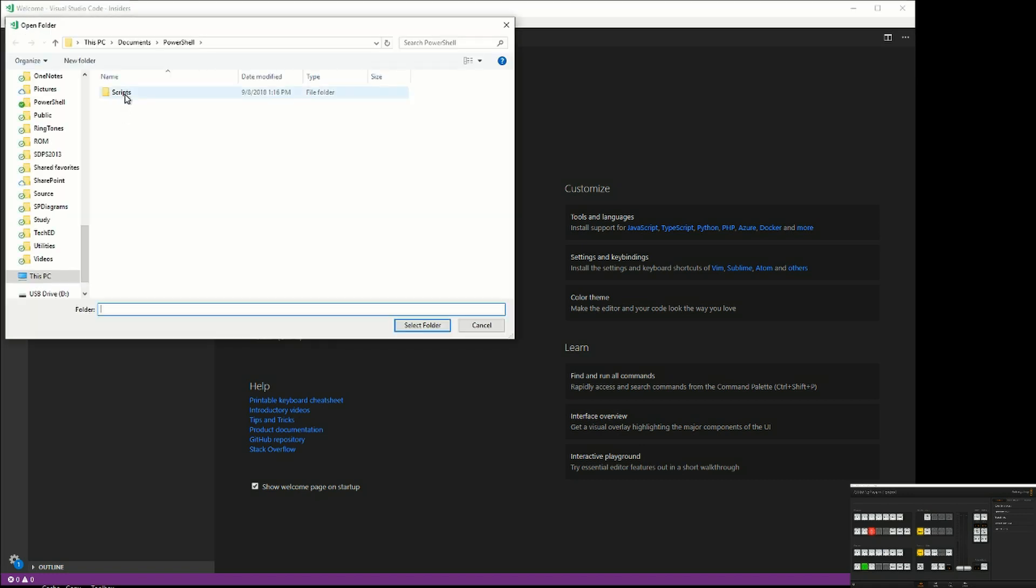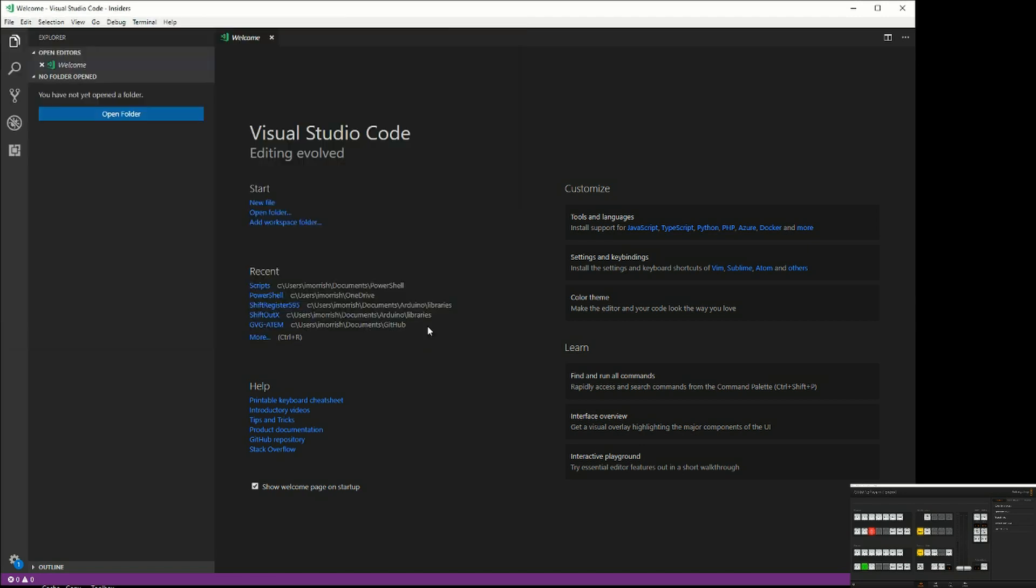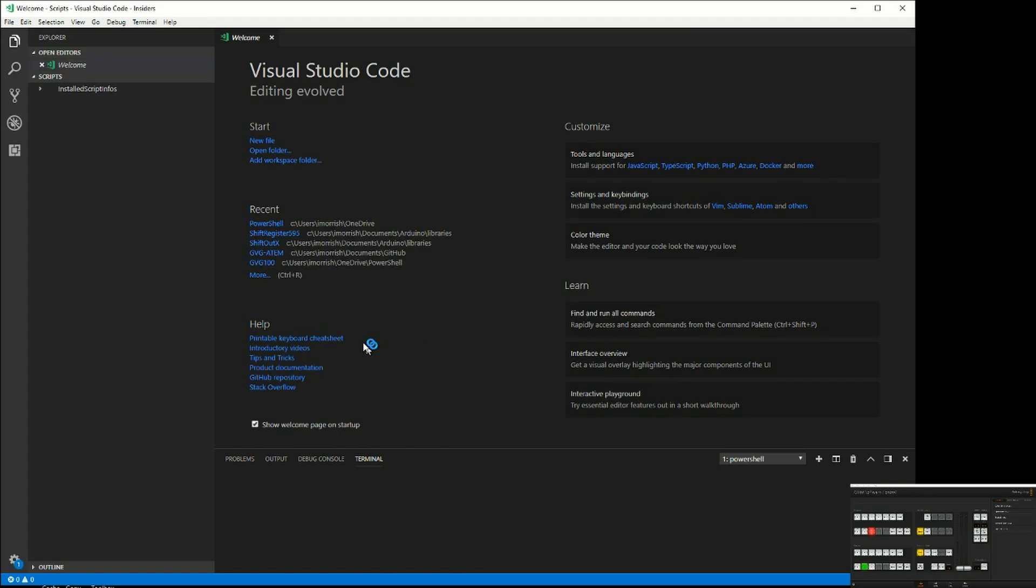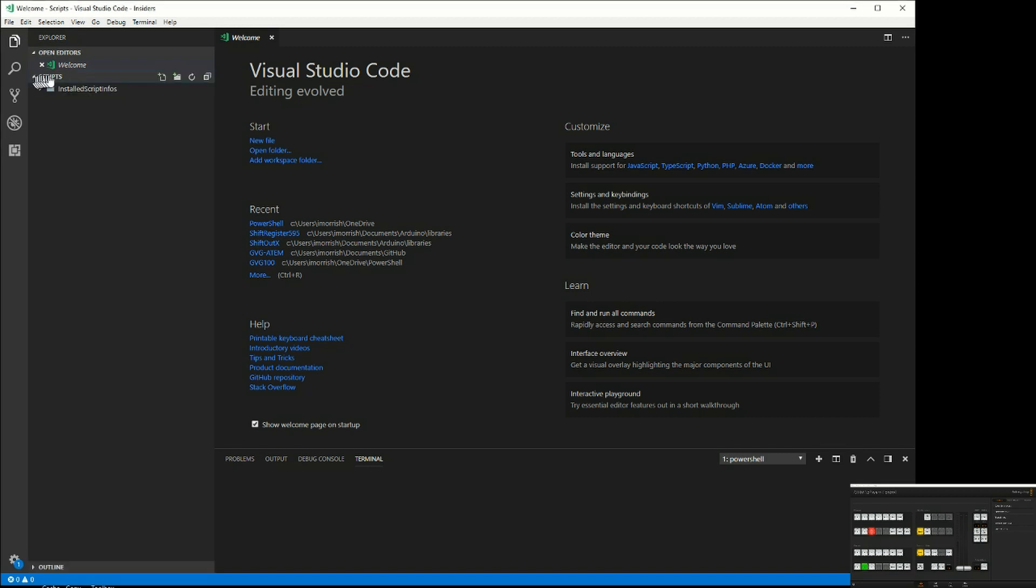I've created that under my PowerShell directory. Once you've opened a folder, you can create a new file.